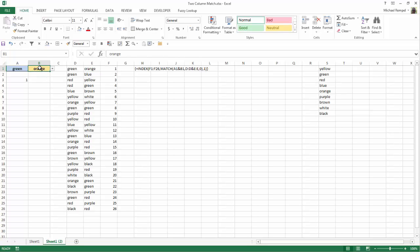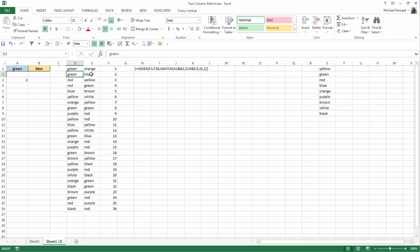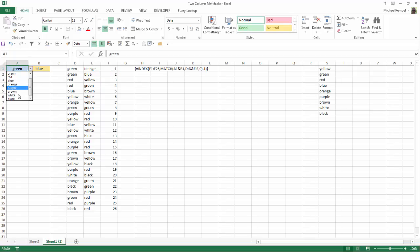Or if instead this was blue, I would get a 2, green blue, because that matches number 2. Again, if I went down and chose white, looking for white and blue, that doesn't match anywhere, so I just get an NA.